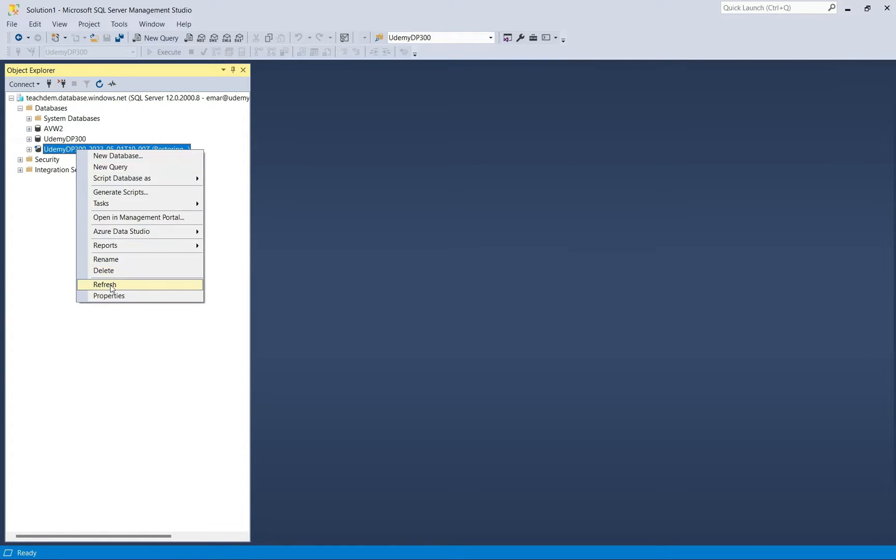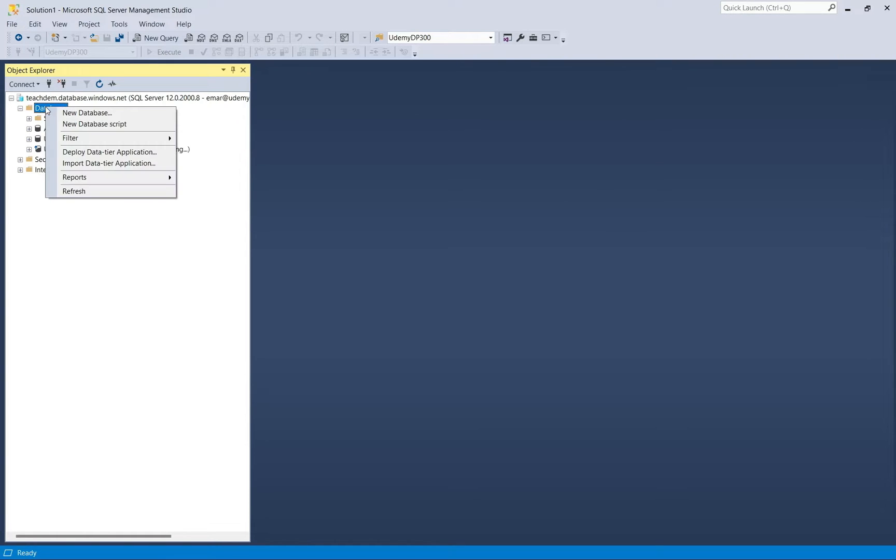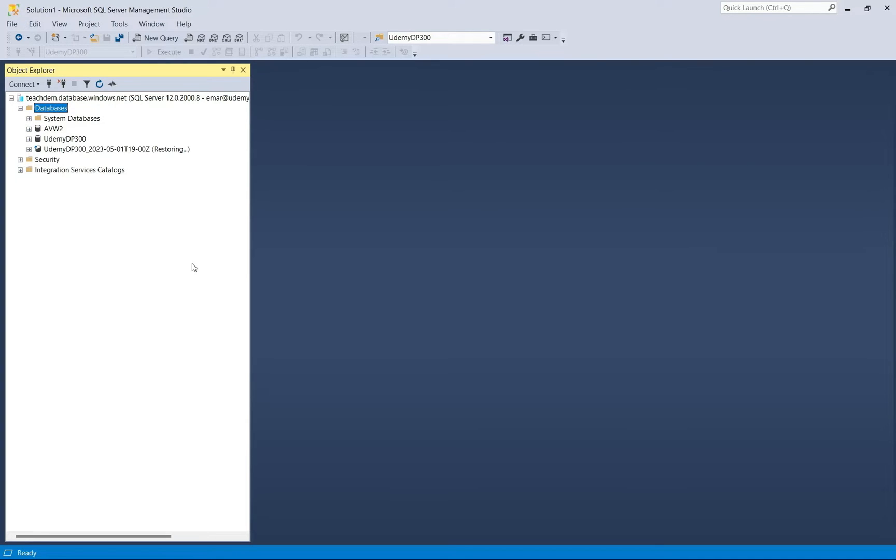Now let's do a quick refresh to check if the restore has been completed. So the restore is still in progress.